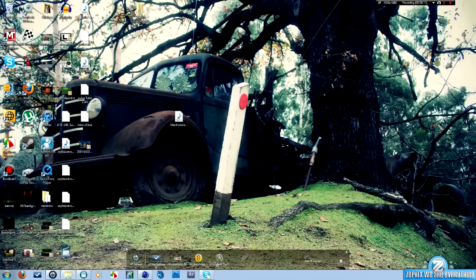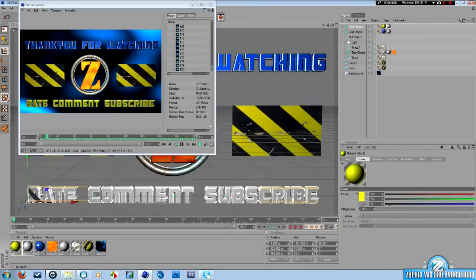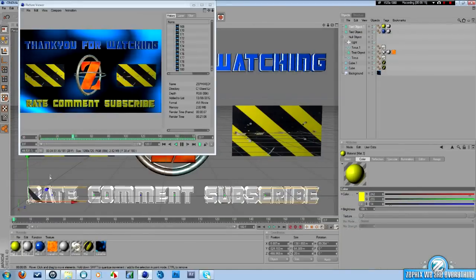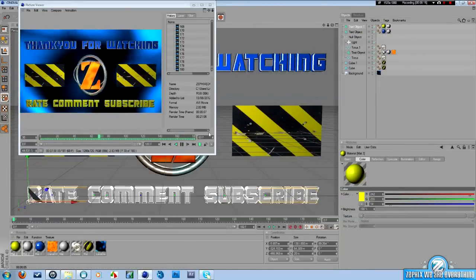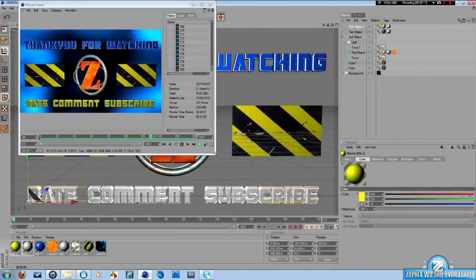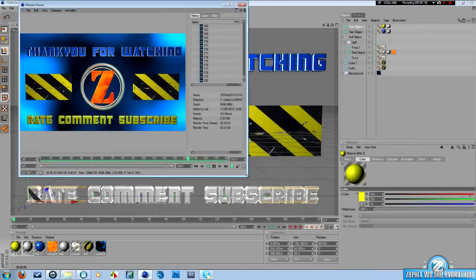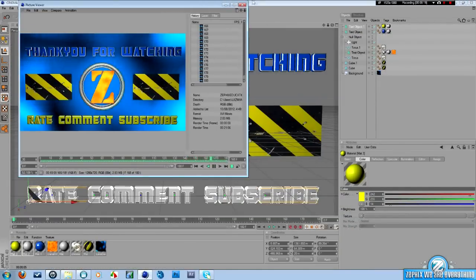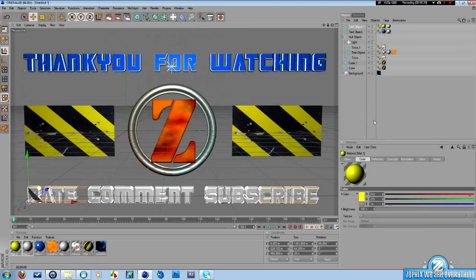Now, I like to use Cinema 4D because I'm just a little bit more familiar with the program. Here you go, this is what we're going to make right here. So let's get started.